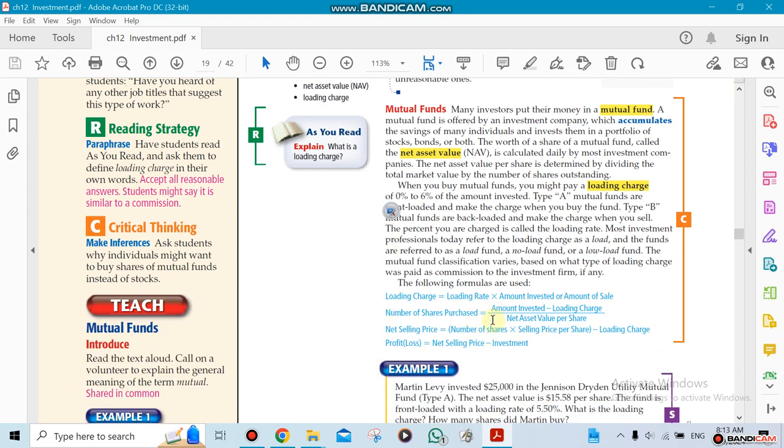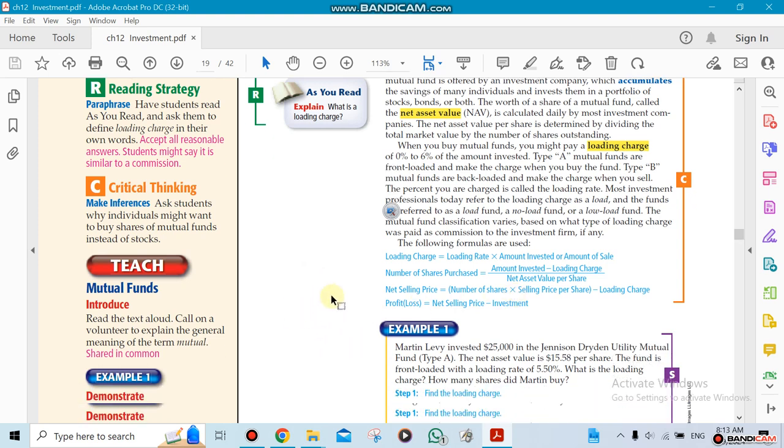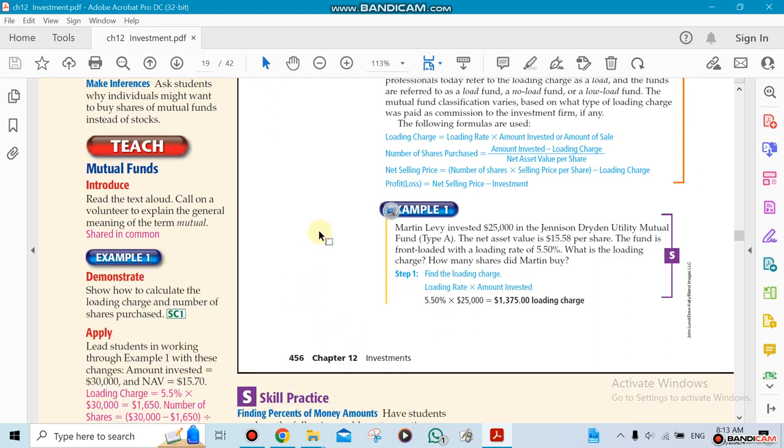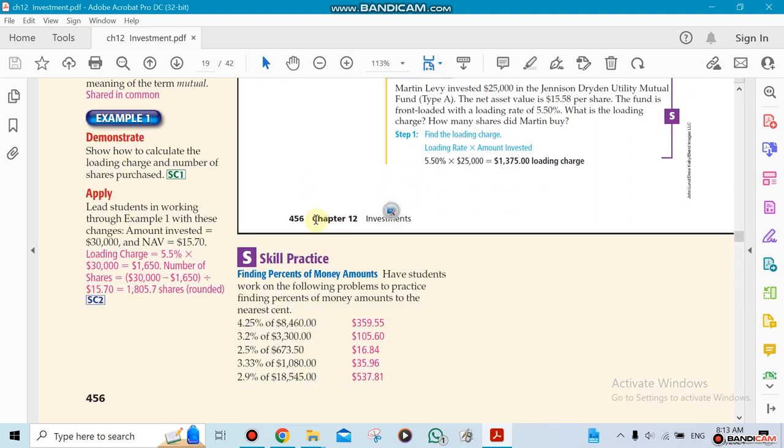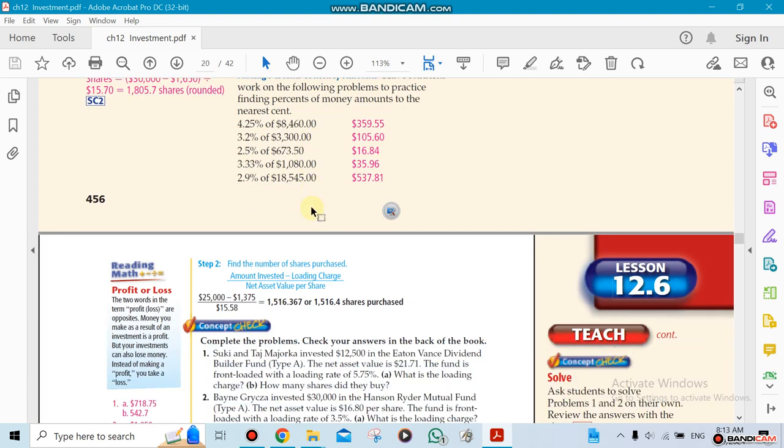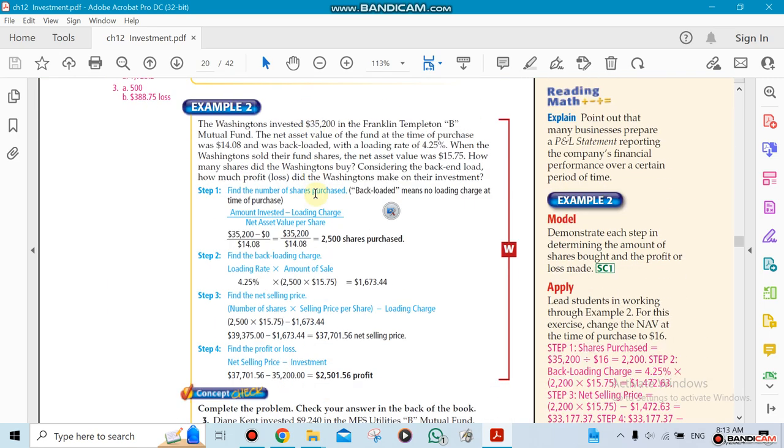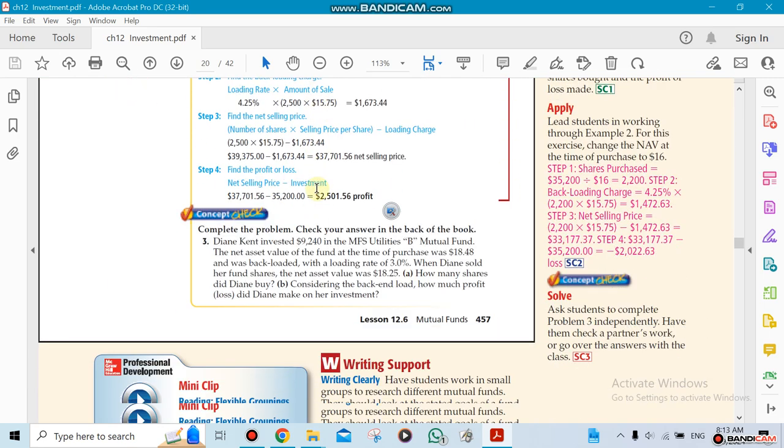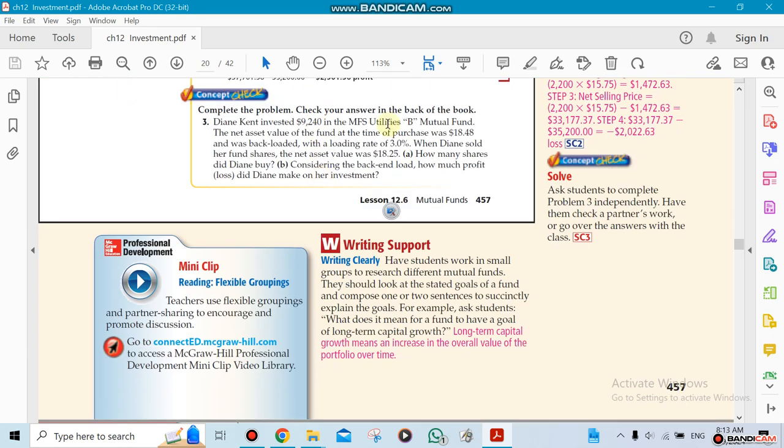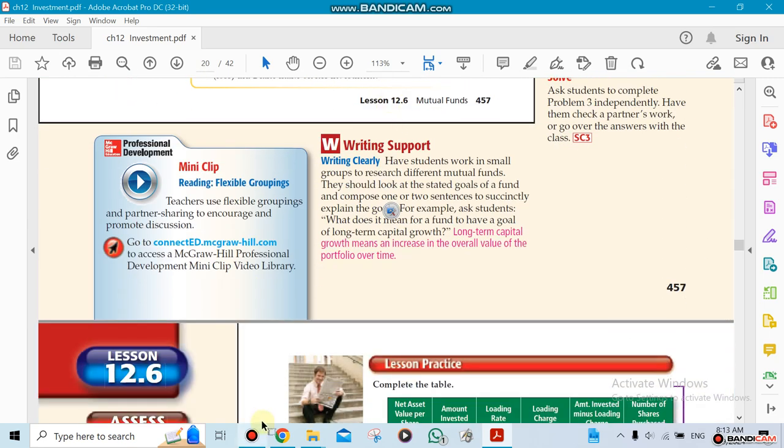There's charges - the way they charge for it. There's something called loading charge. Either they charge at the beginning or they charge at the end. We'll do this in class, so this is just a quick idea about what we're going to be doing that week.